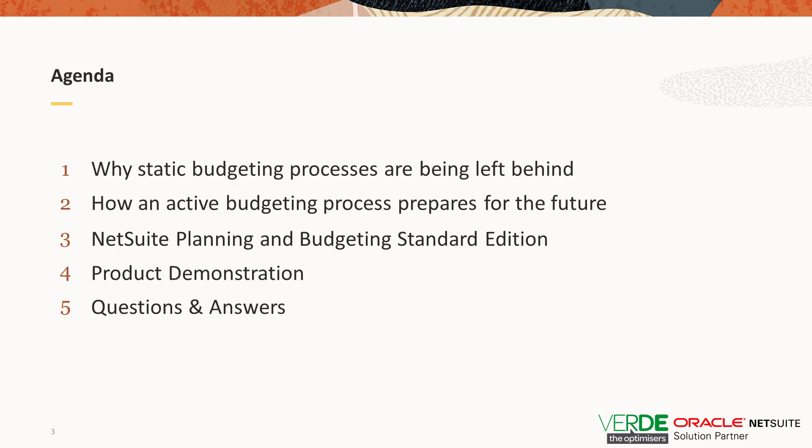Now everyone on the call has been muted, but at the end of the webinar I would love to answer some of your questions about NetSuite planning and budgeting. Please feel free to submit any questions that you may have into the chat box. This webinar is being recorded and it will be shared with you after today so that you can share it with your colleagues.